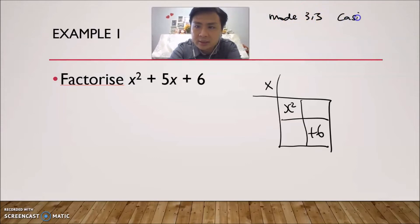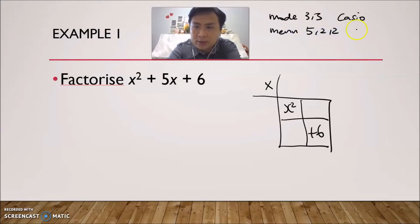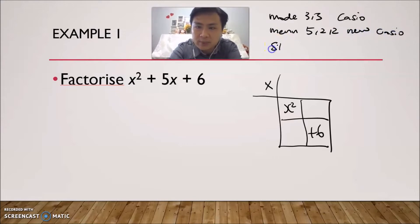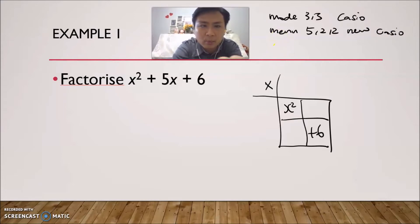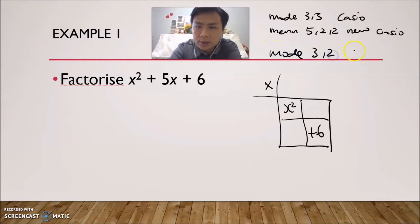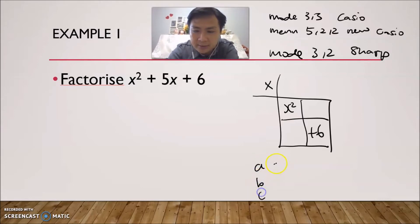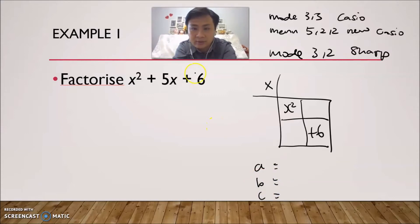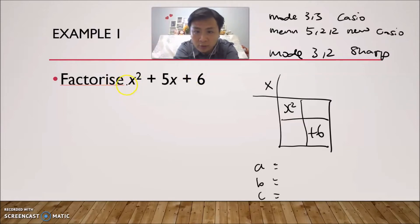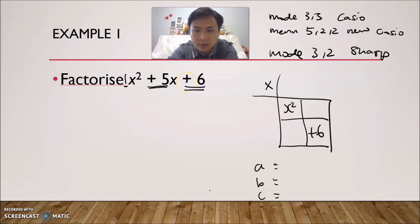For the newer Casio calculator, press Menu 5 2 2. For a Sharp calculator, press Mode 3 2. When you key in these functions, you'll see on your screen some alphabets: A, B, and C. A is the coefficient of x² — when there's no number in front, it's 1. B is the coefficient of x. C is just the constant number. So in this question: A = 1, B = 5, C = 6.